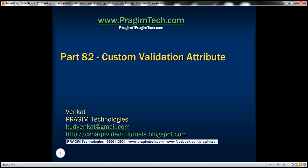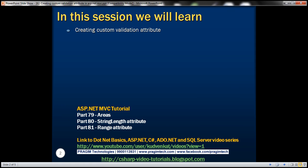This is part 82 of the ASP.NET MVC tutorial. In this video we'll discuss creating a custom validation attribute. We'll be working with the example that we started in part 80, so please watch parts 80 and 81 before proceeding with this video.